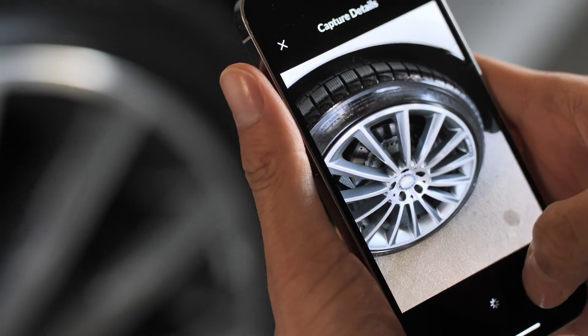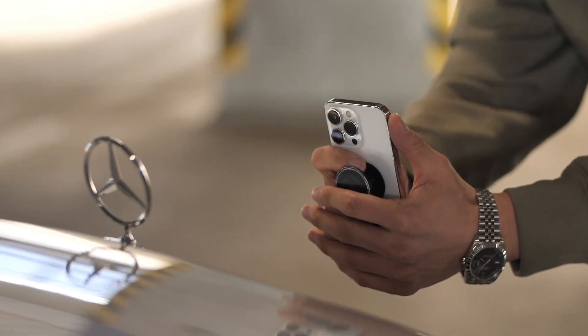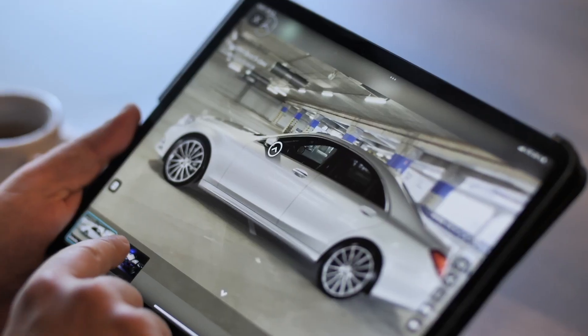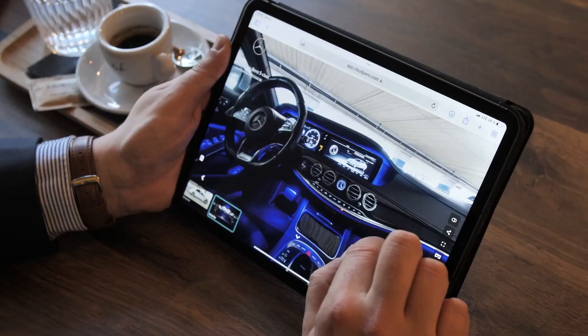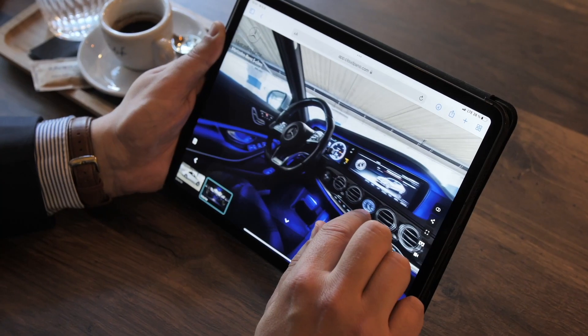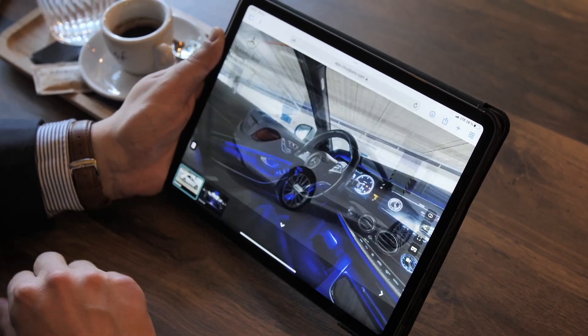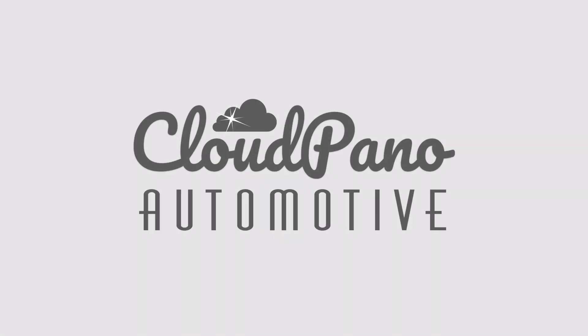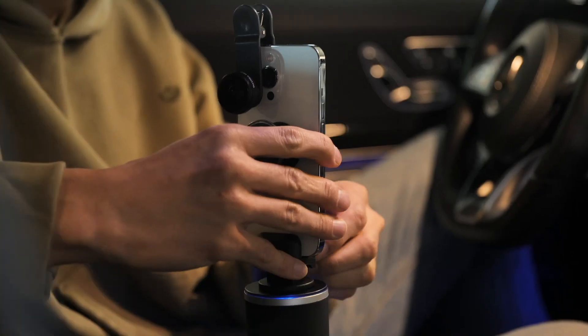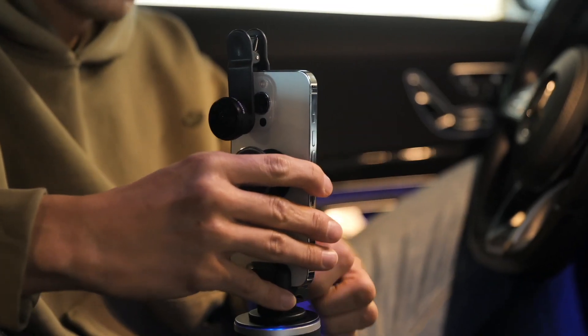Then add some detailed photos and you're done. Click publish and we automatically show up on the website, integrated quickly and easily, so your inventory is up and moving fast with rich 360 media. To get started, go to auto.cloudpano.com today, or check out the special free trial link at the end of this video.